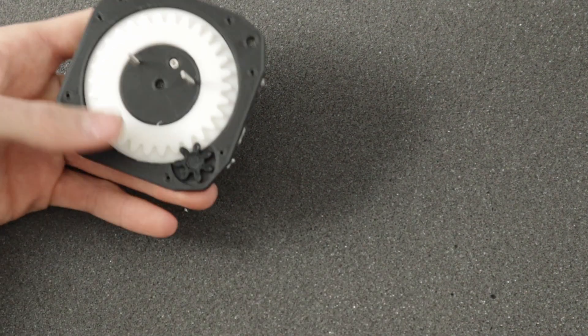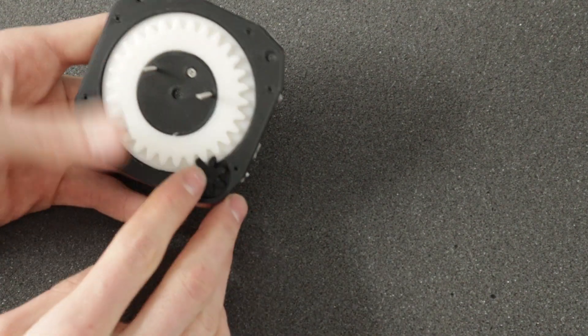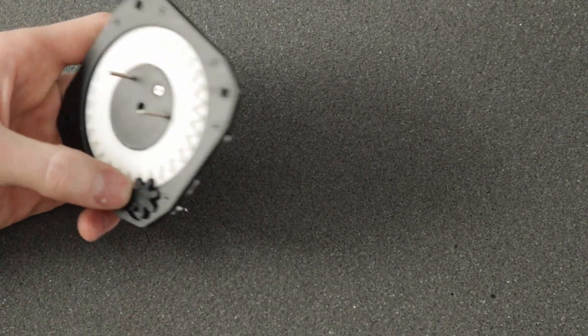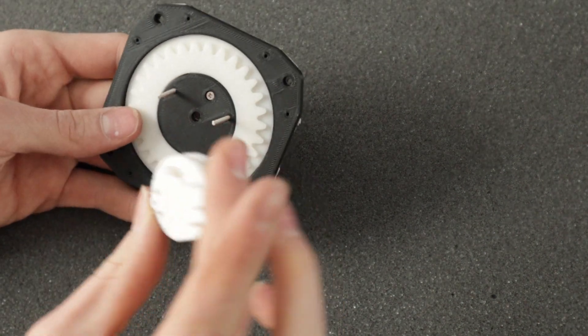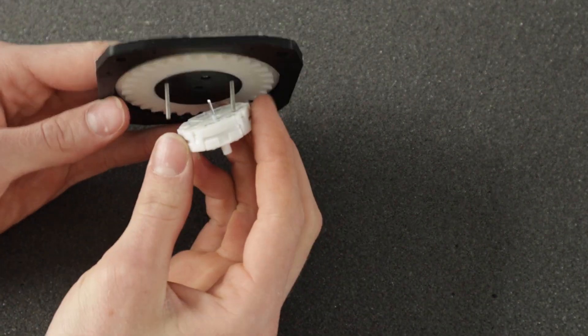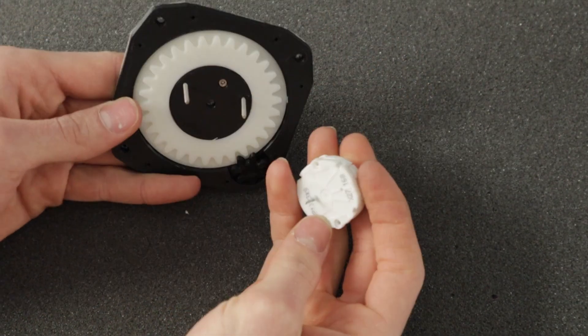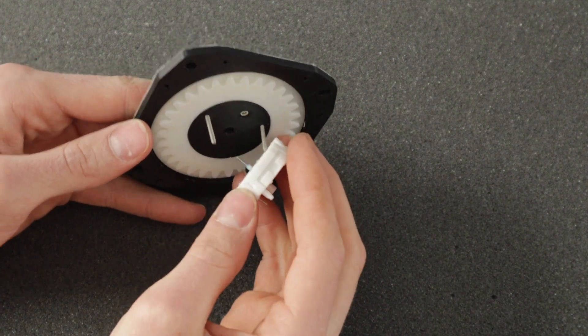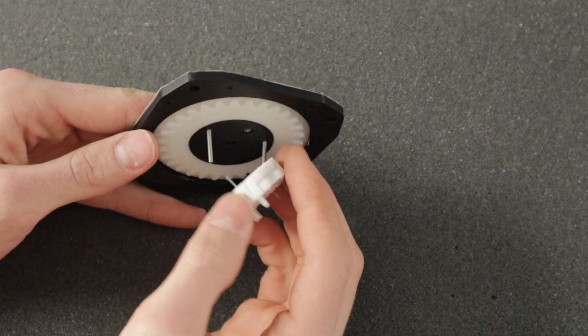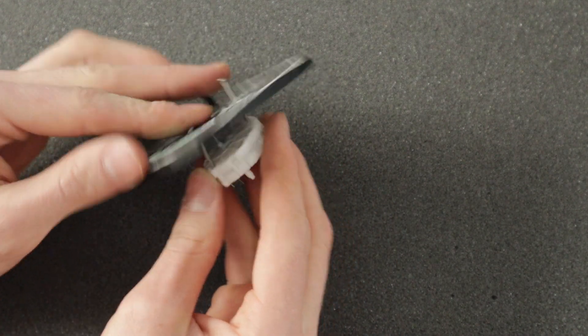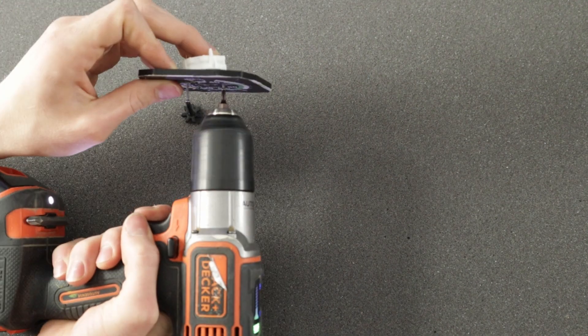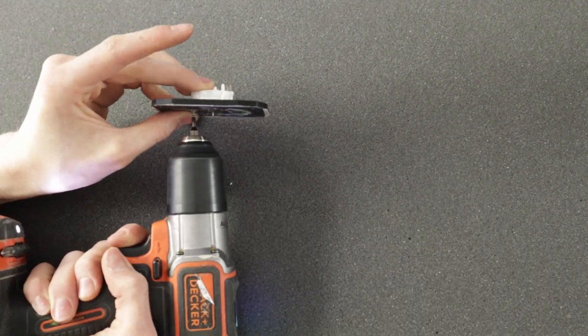But now you can seal up the motor basically. Just install the stepper motor right here. Its face will face down like so and then you'll just have to screw in these screws to the motor.